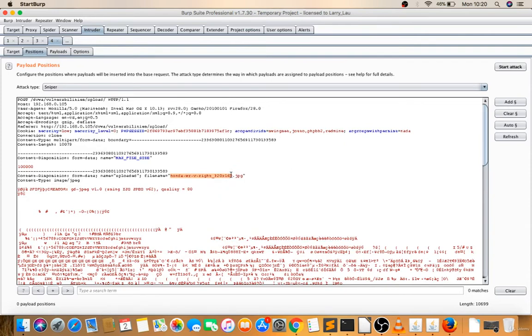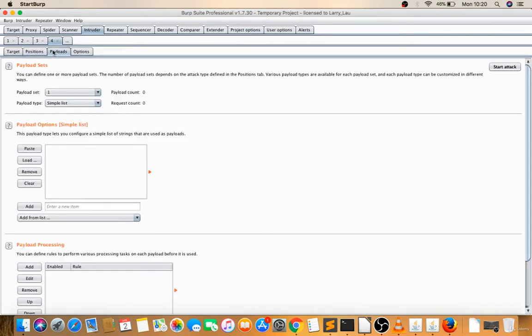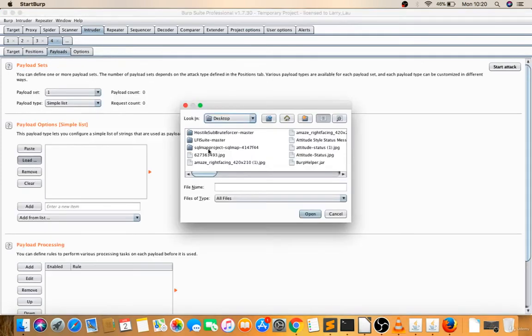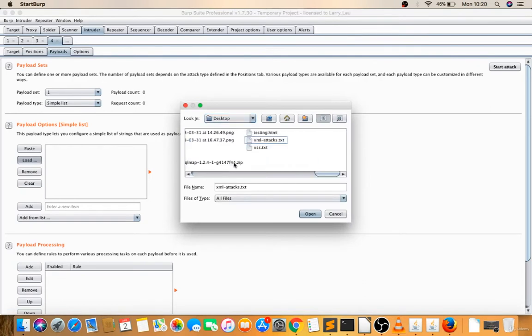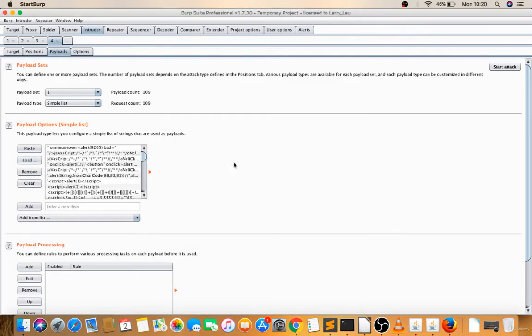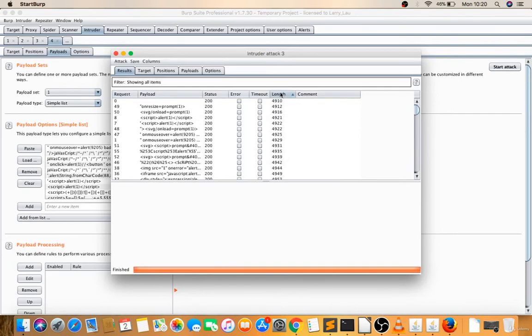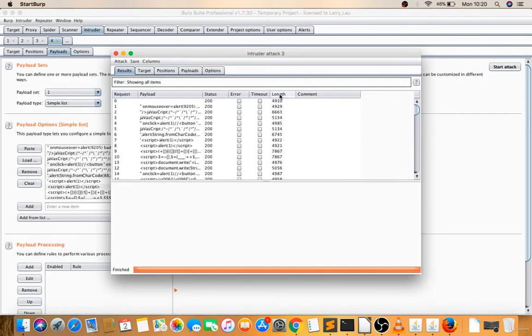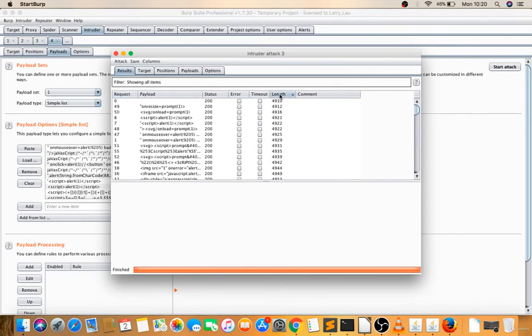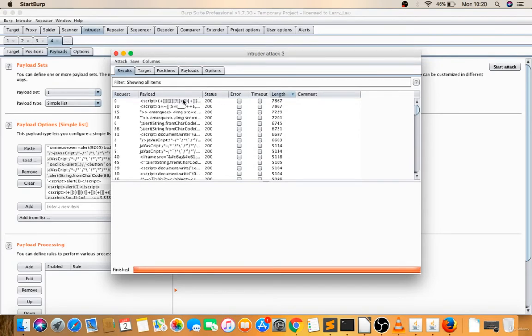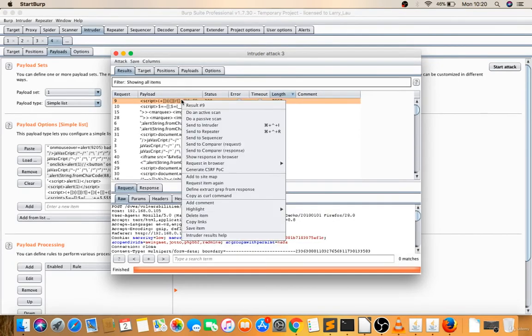I'll add payload and I have a payload list. Let's start. Double-click, then sort by length. Now check, right-click, show response in browser, copy this.